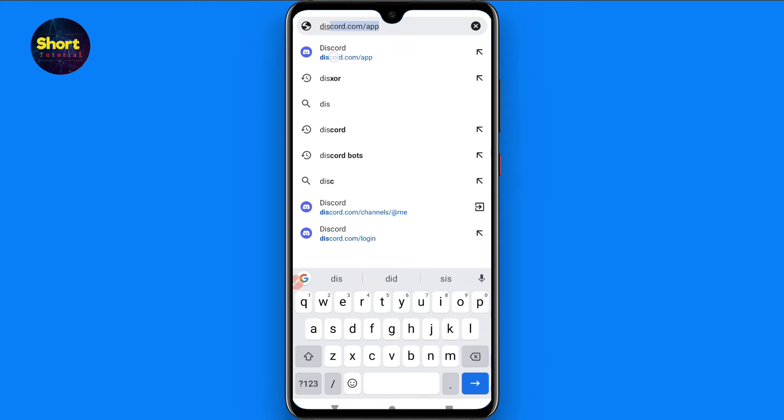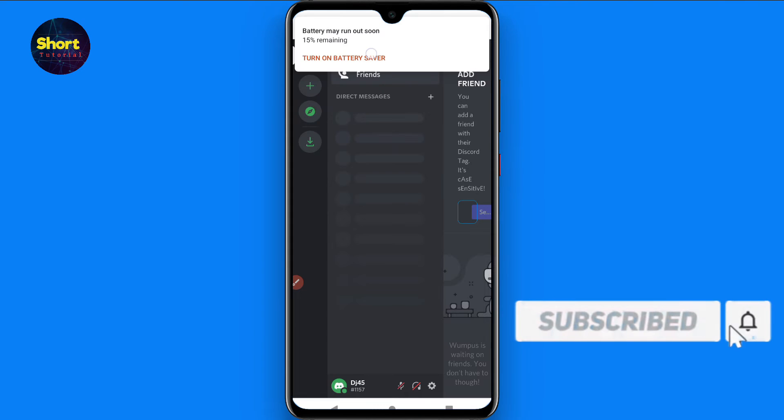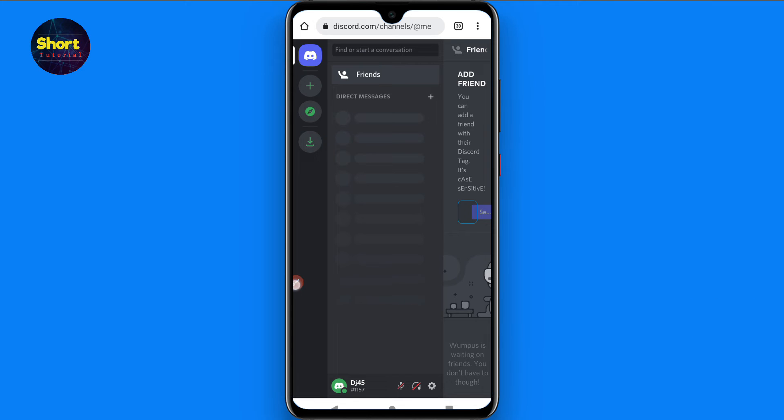Discord.com/app. Once you search for it, login to your Discord account from here. Once you do it, you will see this type of screen. You have to click on the setting button from here.